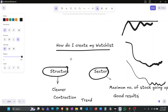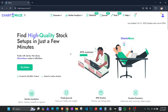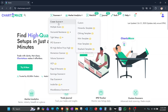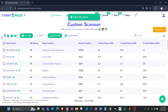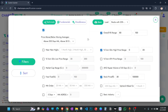For scanning, I only use this website ChartMaze. I've made multiple videos about this platform — a basic overview and how to create your own scanner. If you want a video on new features the founders have launched, do comment. I have a custom scanner, and I'm going to show you the criteria I use, which is very simple.